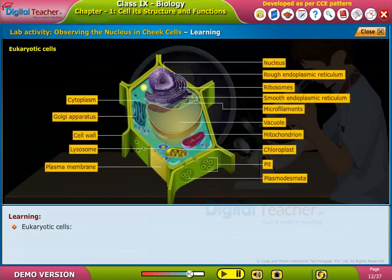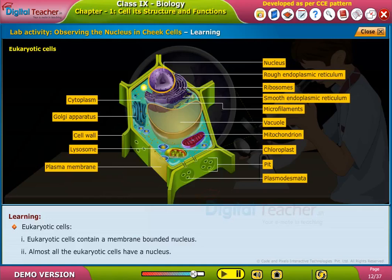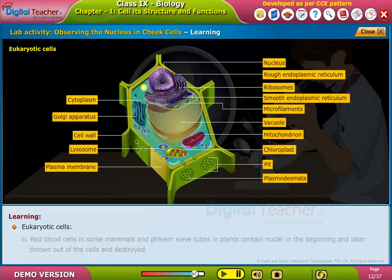Eukaryotic cells contain a membrane-bounded nucleus and almost all eukaryotic cells have a nucleus. Red blood cells in some mammals and phloem sieve tubes in plants contain nuclei in the beginning, but these are later thrown out of the cells and destroyed.